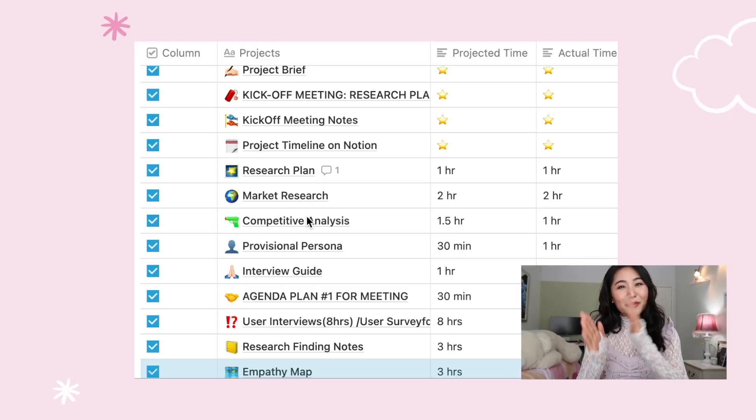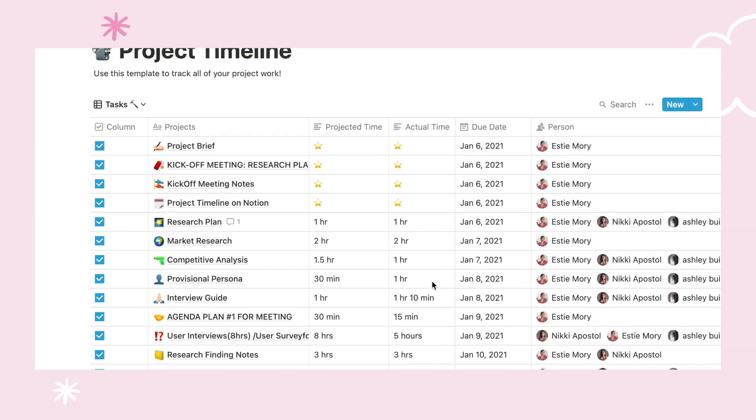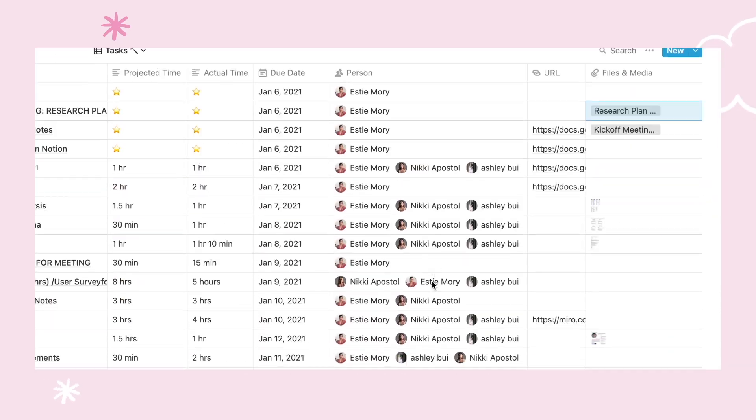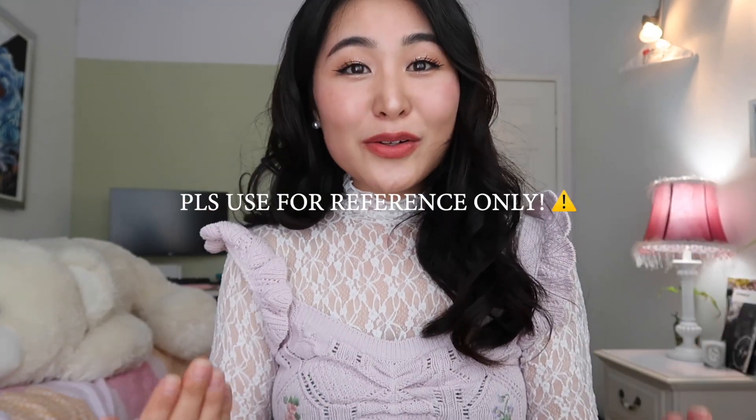My 9-step UX research process starts from creating a research plan and works towards creating a user persona. I also prepared a Notion board, which is what I used to organize the entire project's timeline, and I will link it in the description box below so that you can follow along. I have my laptop right here in front of me so I don't miss anything while explaining this to you.